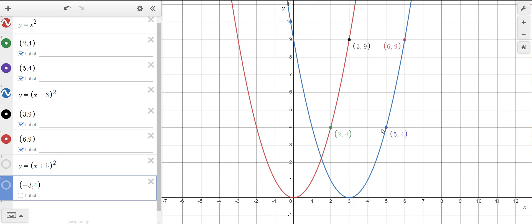The perplexing thing for a lot of people is: why does it seem to be the opposite? Why is x minus 3 going to the right? It's because of this — let's talk about the (2, 4) and (5, 4) points. 2 squared gives you 4, and that's why the point (2, 4) is on the graph. When we shift that point to the right, (5, 4) is called the image of (2, 4) because the function value is still 4 — the y-coordinate is 4 for both of them.